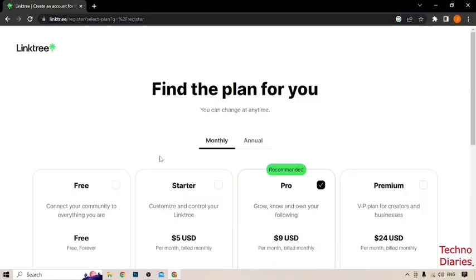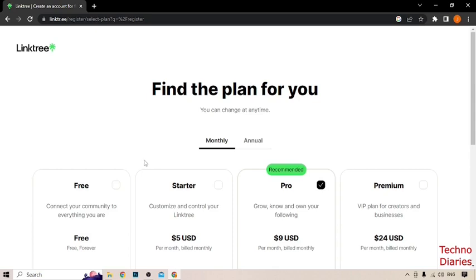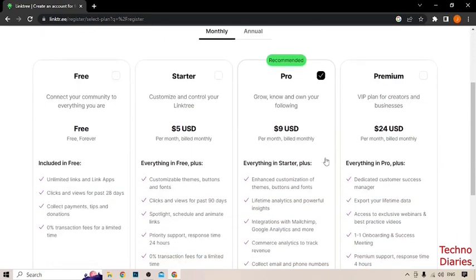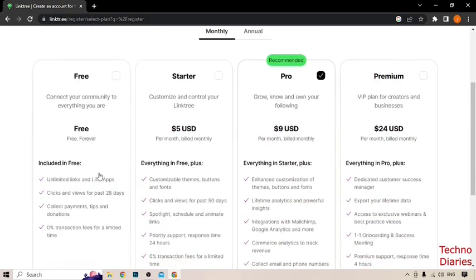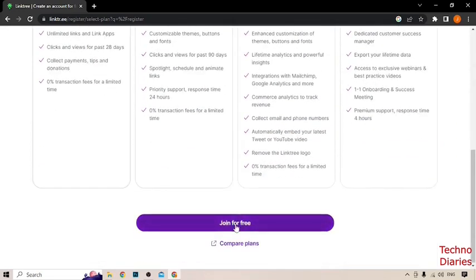After that, as you can see, some plans: free plan, starter plan, pro plan and premium plan. Simply select free plan and click on join for free.